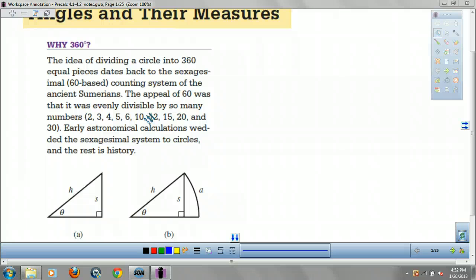If you used 100, you could only split into 10, 5, 2, 4, or 25 equal parts. But with base 60, you can divide by 2, 3, 4, 5, 6, 10, 12, 15, 20, and 30. So you have a lot of options — that's why they liked it.